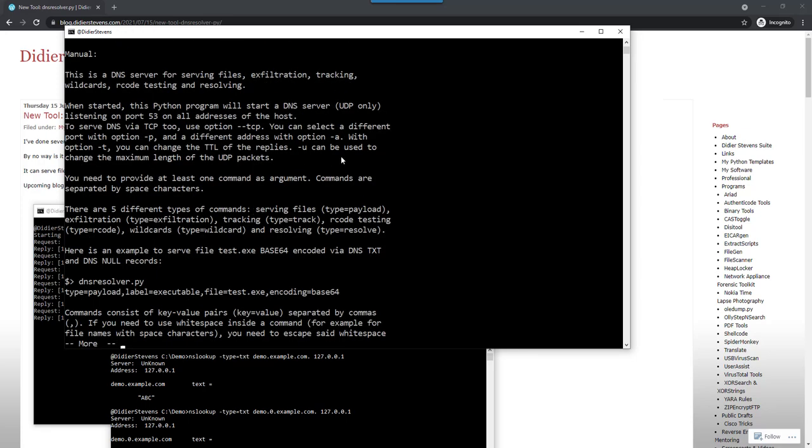The tool, DNS resolver, takes different commands via the command line. These are different things that it can do, but it can also do these things simultaneously.